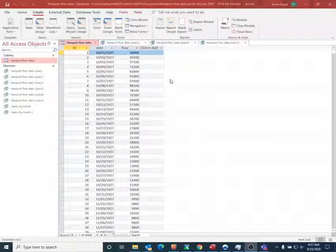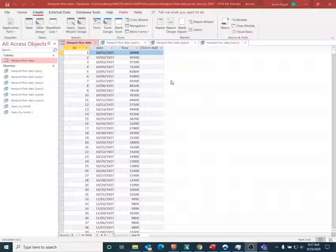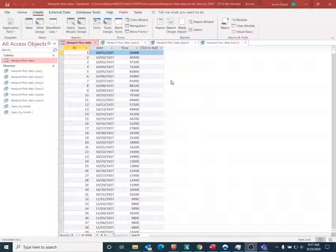I'll also show you how to compute the annual average, and maybe you're not interested in all of the years. Maybe you just want to know what the average is for each year over a certain decade, so I'll also show how to go about doing that.